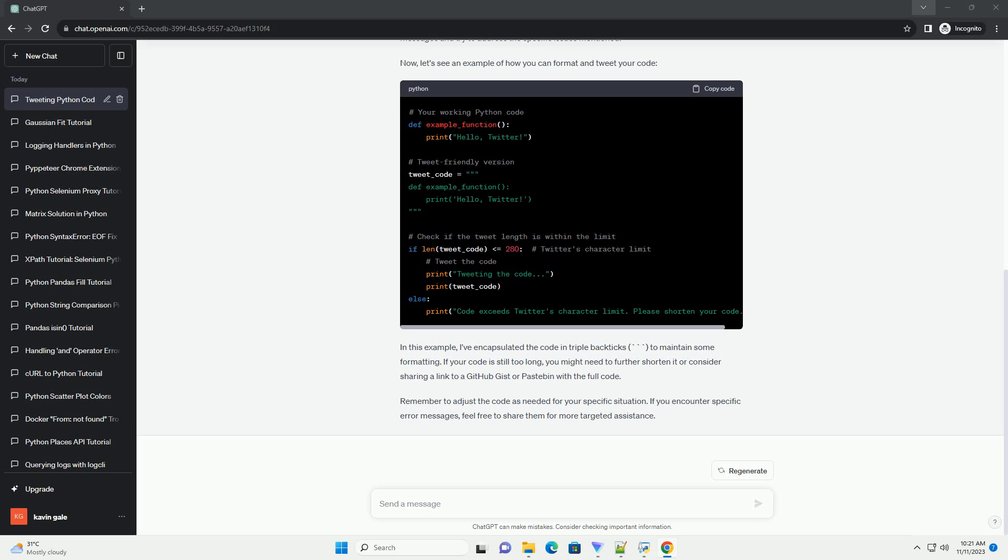Remember to adjust the code as needed for your specific situation. If you encounter specific error messages, feel free to share them for more targeted assistance.